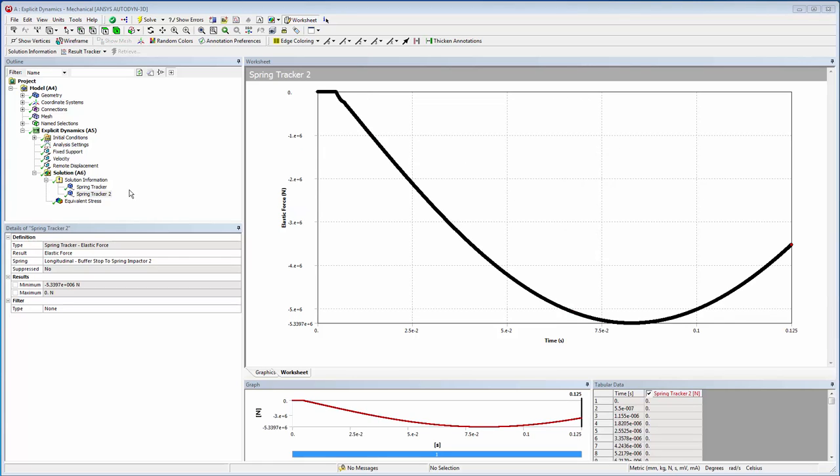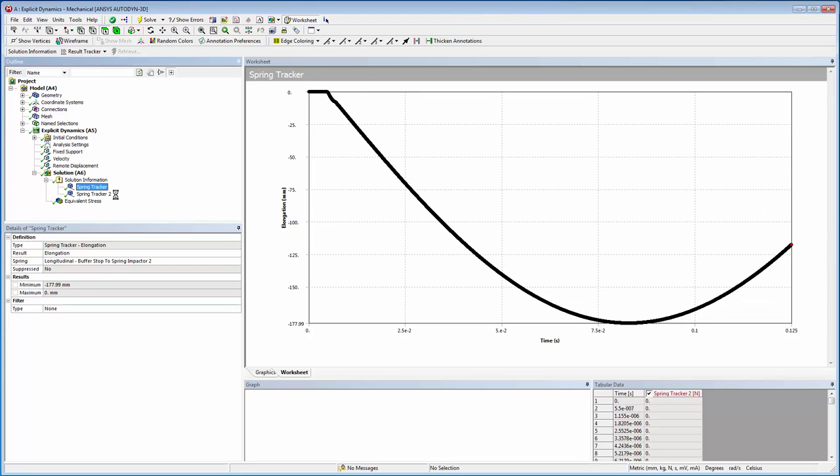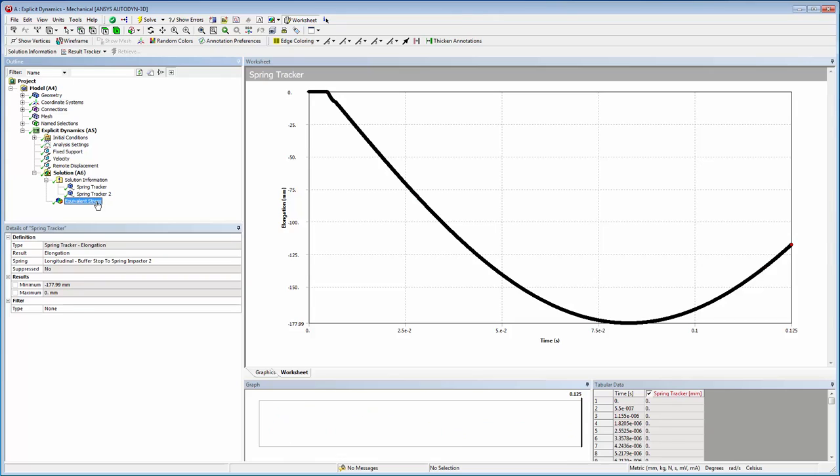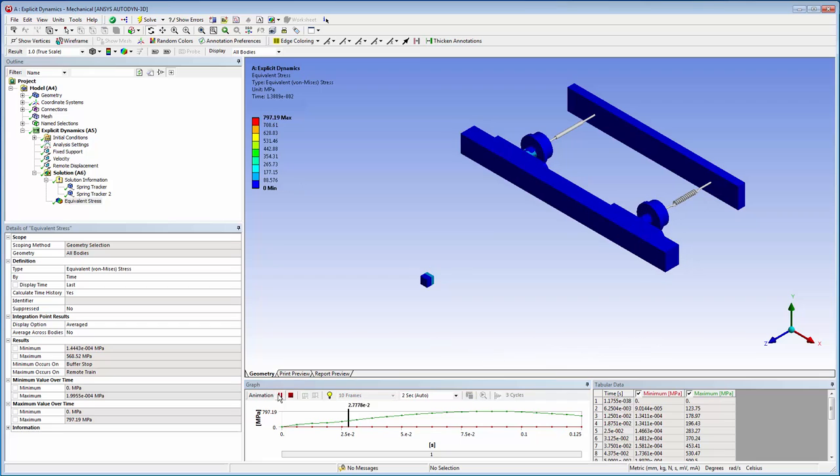The solution has completed now, and we can see all of the results. We can look at the spring trackers, which show an elastic response, and the equivalent stress. And we can animate the equivalent stress.